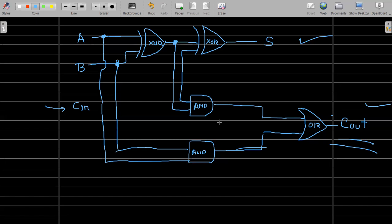This is your full adder and this is your half adder — that is why we use them. I hope it's clear; I will try to answer your remaining questions.